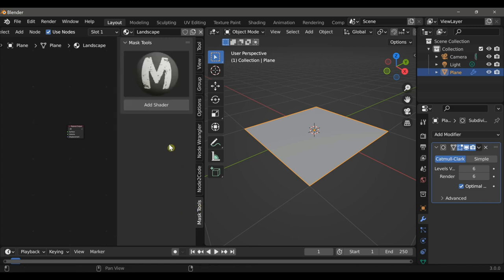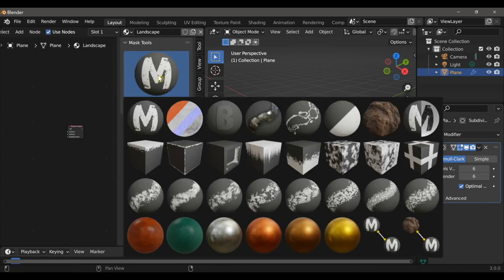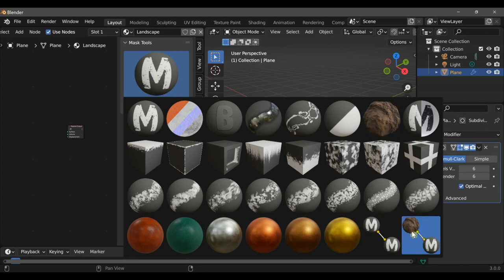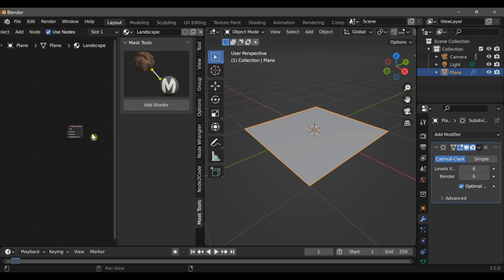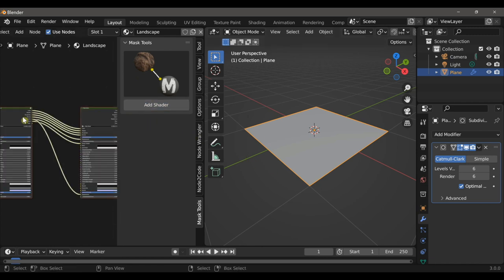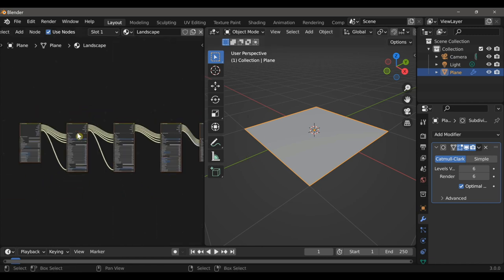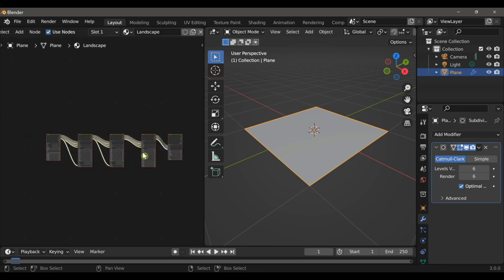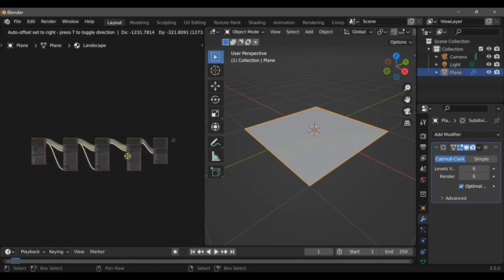Now I can click on the Mask Tools tab and open it up to view the options. I could add the landscape node independently if I wanted to build my own setup, but I'm going to choose the landscape preset. This gives me a series of nodes that are already pre-connected and ready for me to start creating my material.